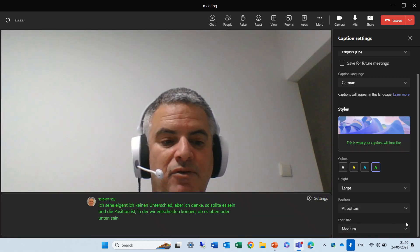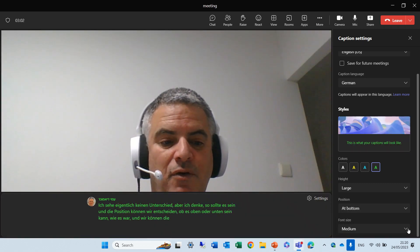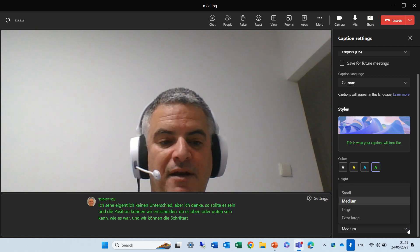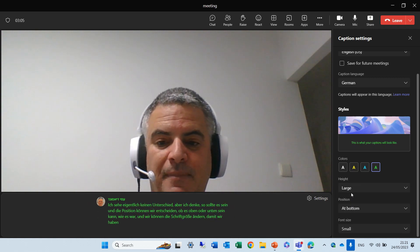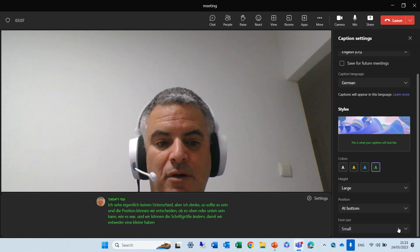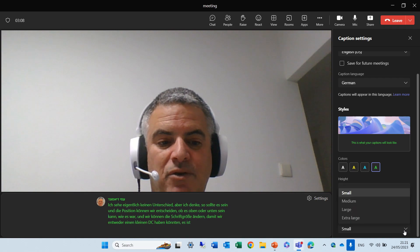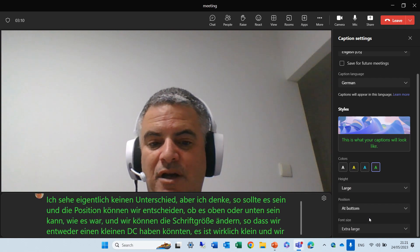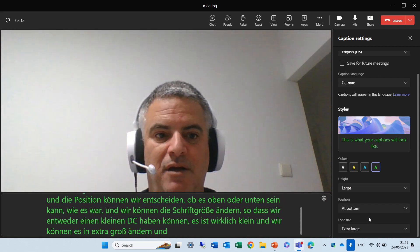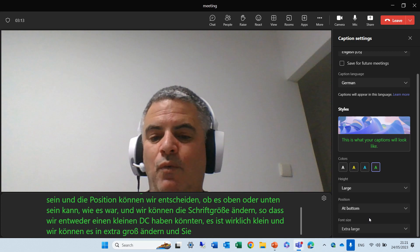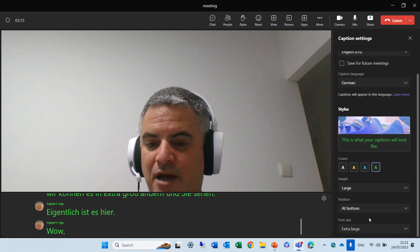And we can change the font size. So, we can have either small. You see, it's really small. And we can change it to extra large. And you see, actually, it's here. Wow, this is a big change.